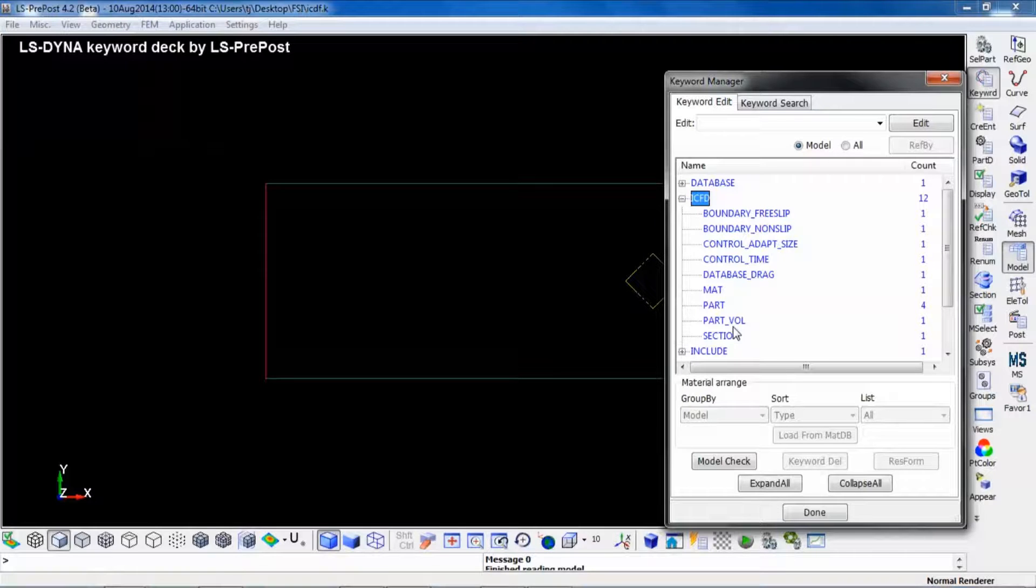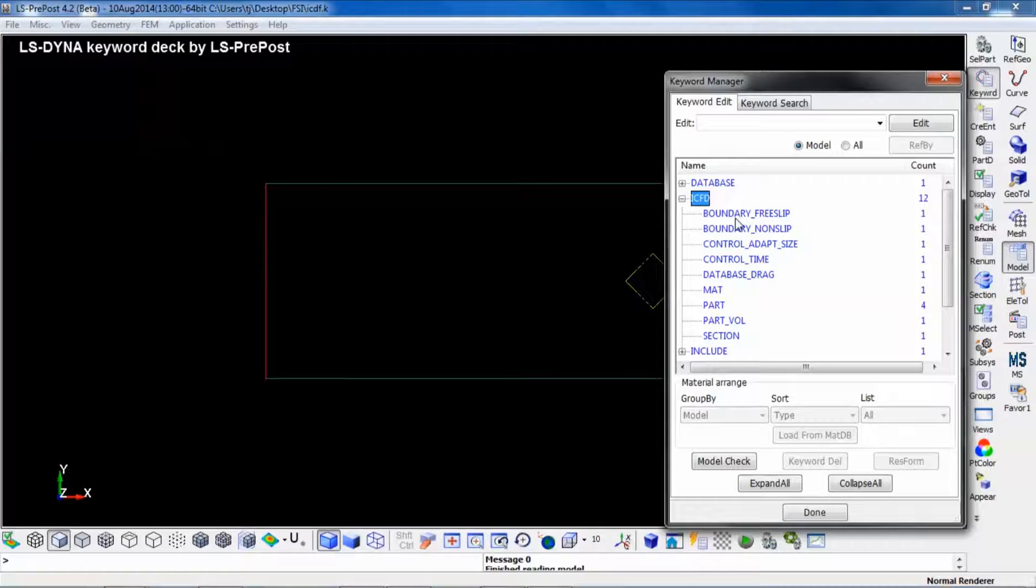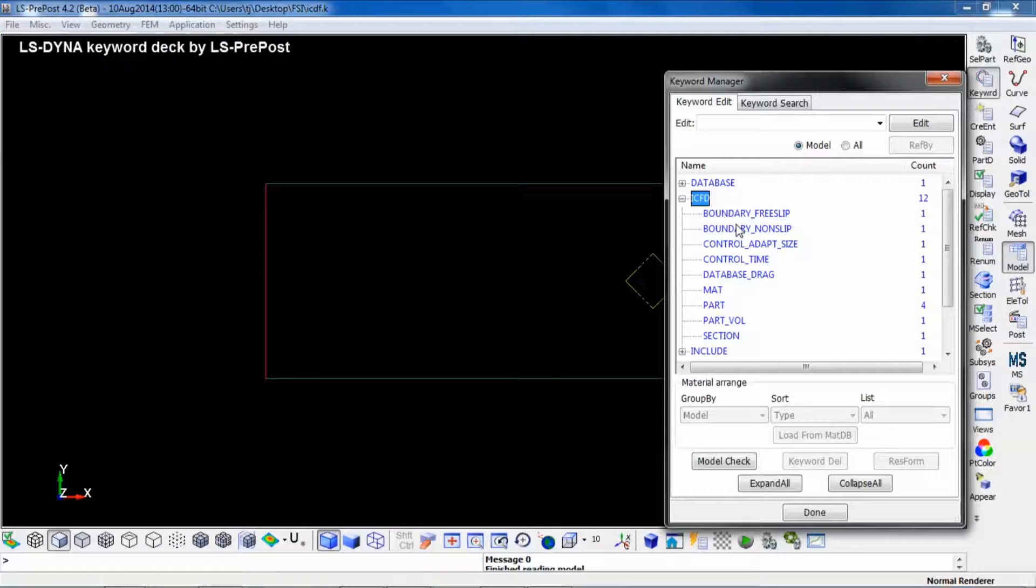However, we have defined certain boundary conditions on the parts. A free slip condition means that the velocity is not affected at the boundary, whereas a non-slip condition means that the velocity is zero near the boundary.